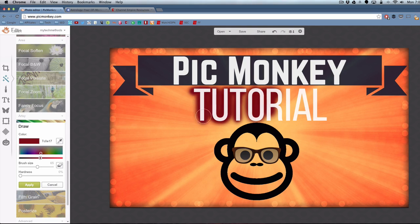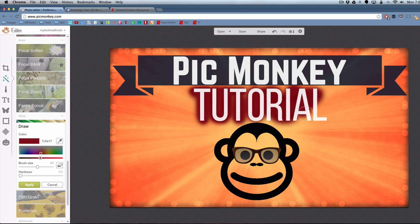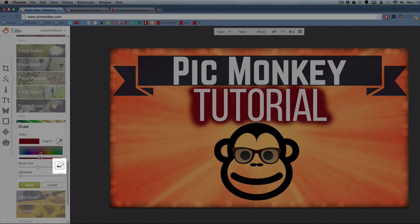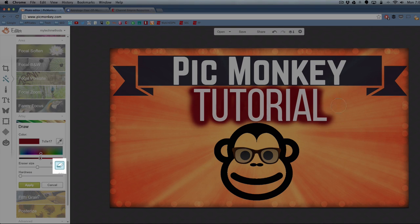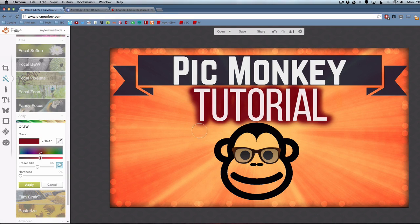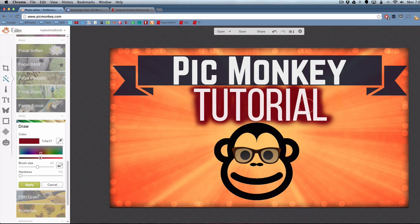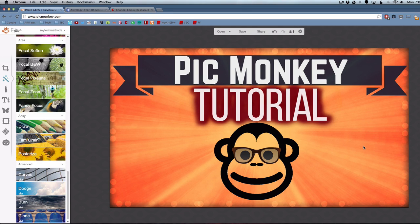Just draw behind that text and you can use the eraser tool, the function over here, and erase some of the stuff that you do. If you get a little too crazy with that, you can erase it and get it just right. I think that looks good. I think that's going to be my final picture.